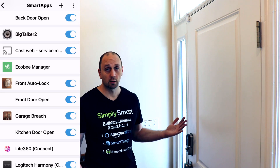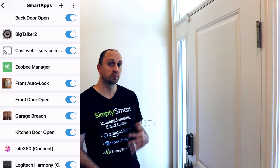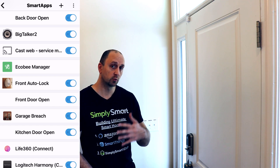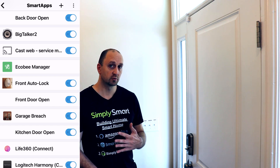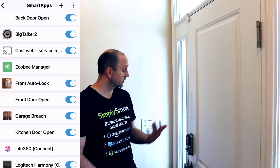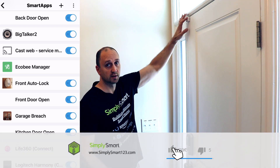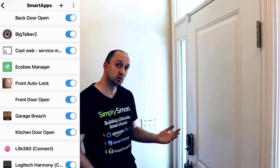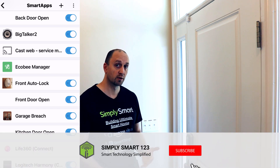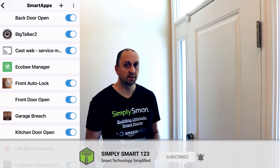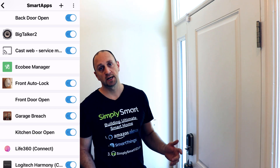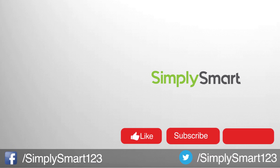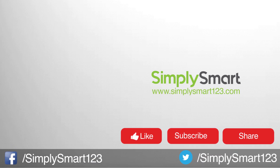That's basically all I wanted to show you in this video. It's a super simple smart app to install right within SmartThings — it's built right into SmartThings. The only thing you need is a smart lock and an open and close sensor on the same door, and basically you'll never get in trouble for leaving the door unlocked again. I hope you found that video helpful. If you did, don't forget to like, share, and subscribe. Leave any questions in the comments section, and check out the other videos on the screen now.